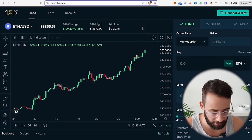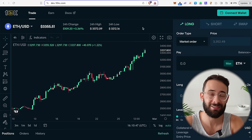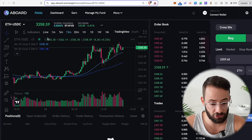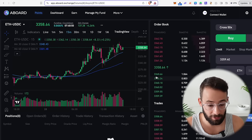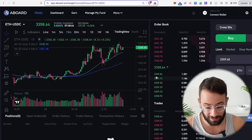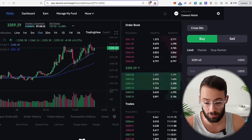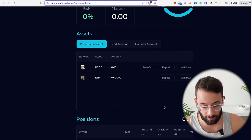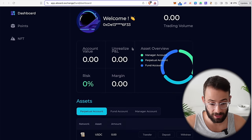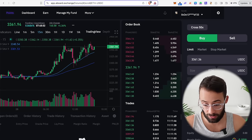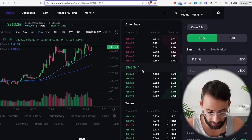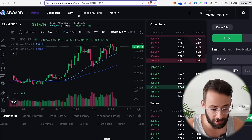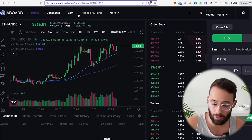There are also perps and leverage trading applications on Scroll, moving further down the spectrum of risky behavior. You can use platforms like 10kx or Aboard Exchange to trade perps and use leverage. On Aboard, just select the Scroll network, make a deposit of ETH or USDC, fund your account, and then trade using leverage. The reason you might want to do this is to interact with a unique type of application and increase your transaction count and volume — increasing your airdrop surface area.